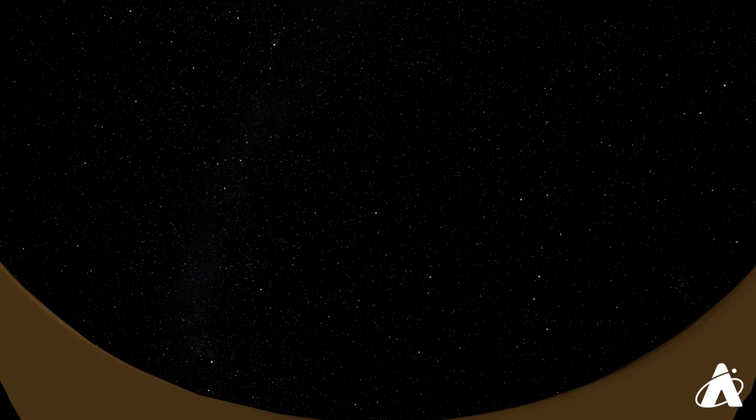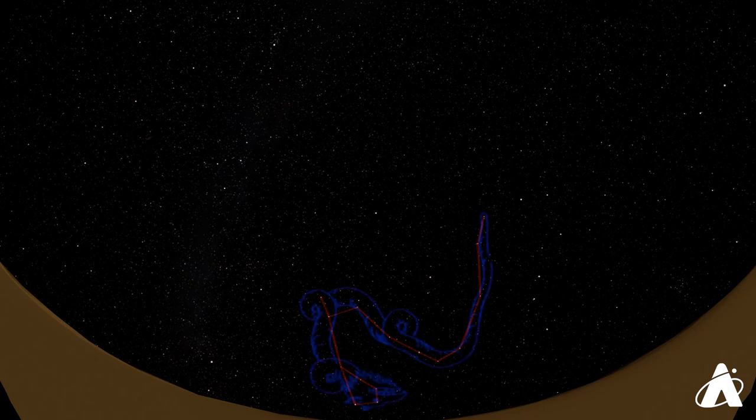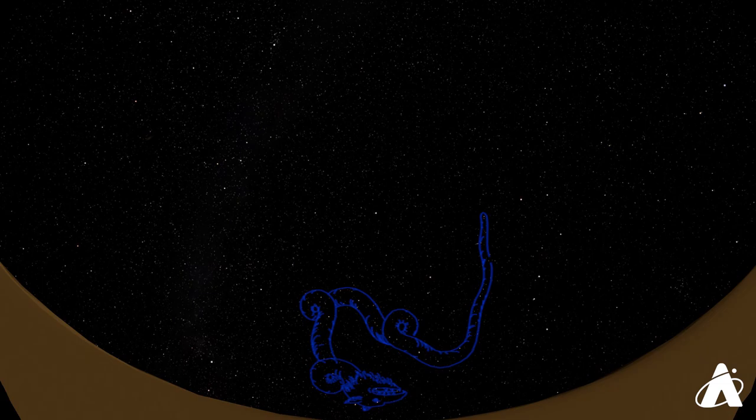Draco is quite dim, but from a darker sky you can trace out a sinuous, long body of a dragon curled around the northern sky.